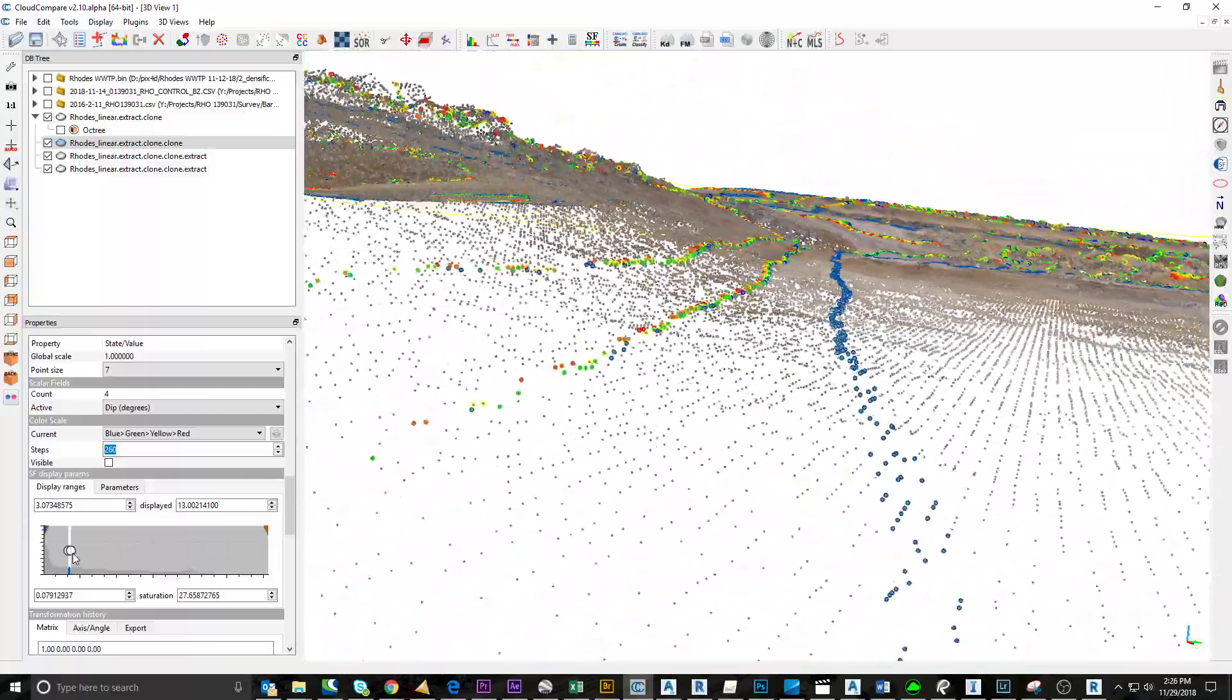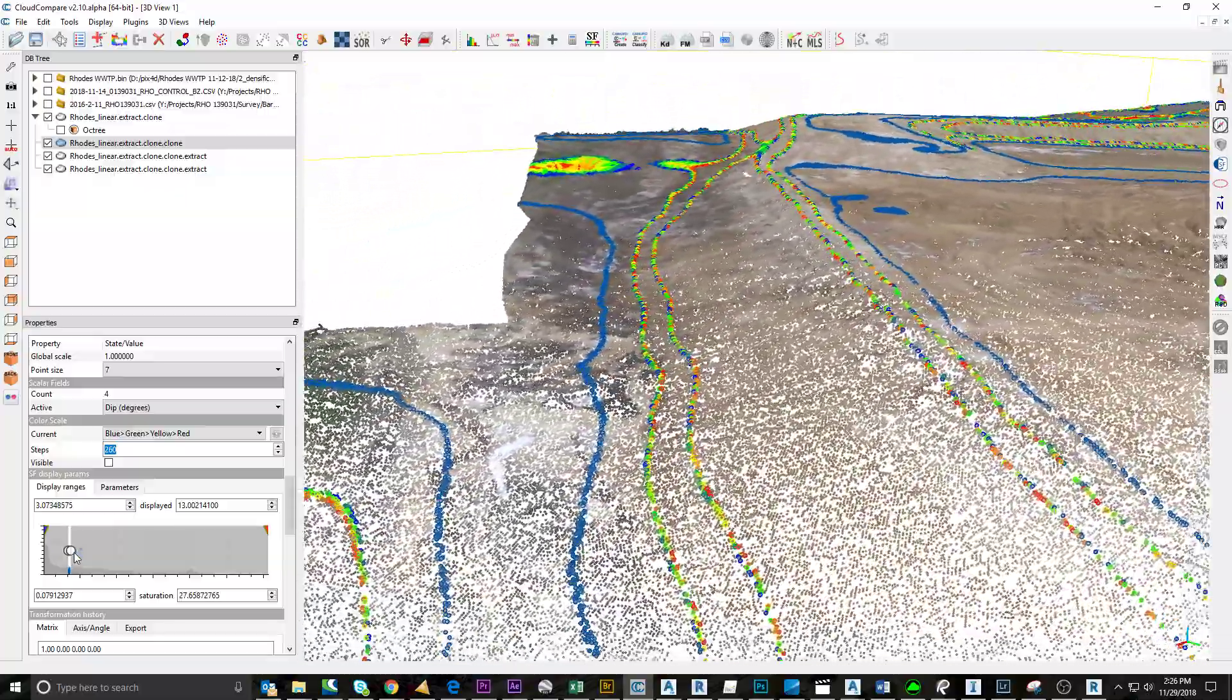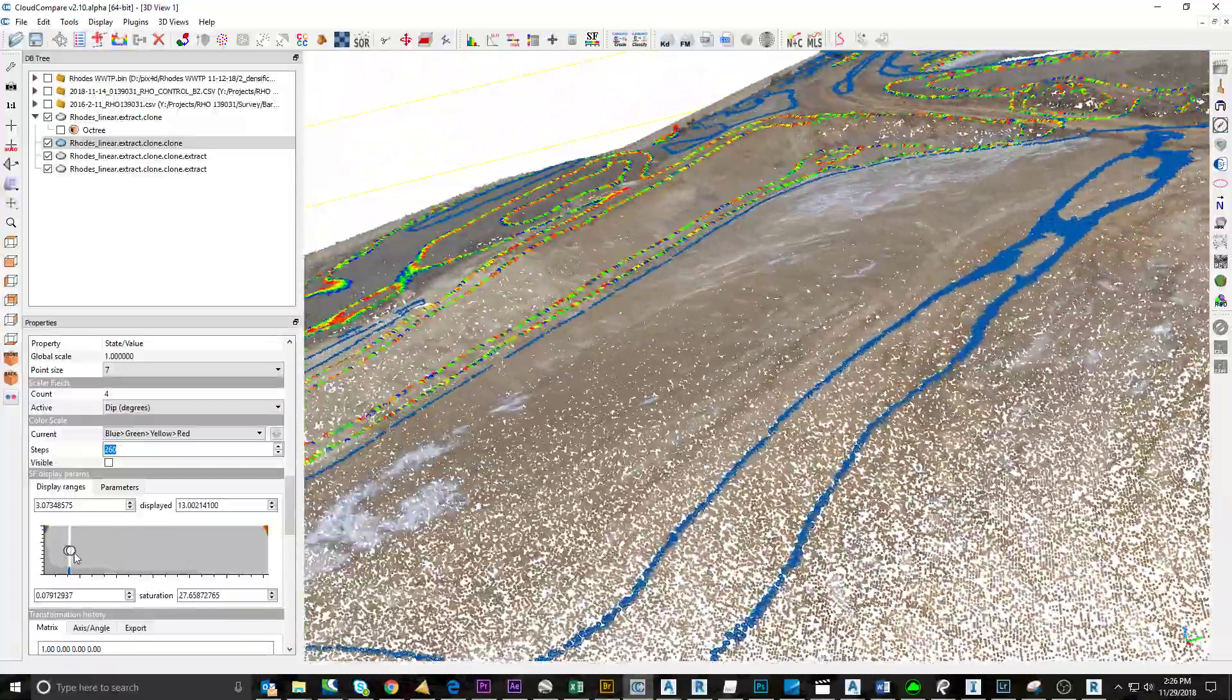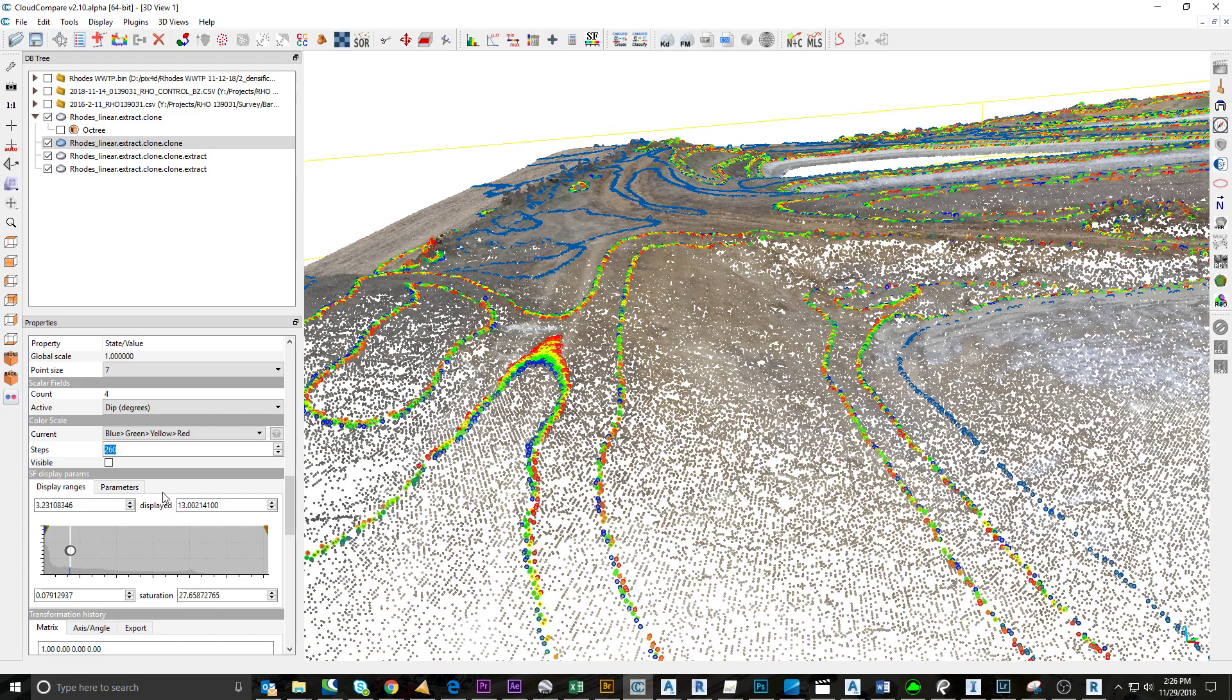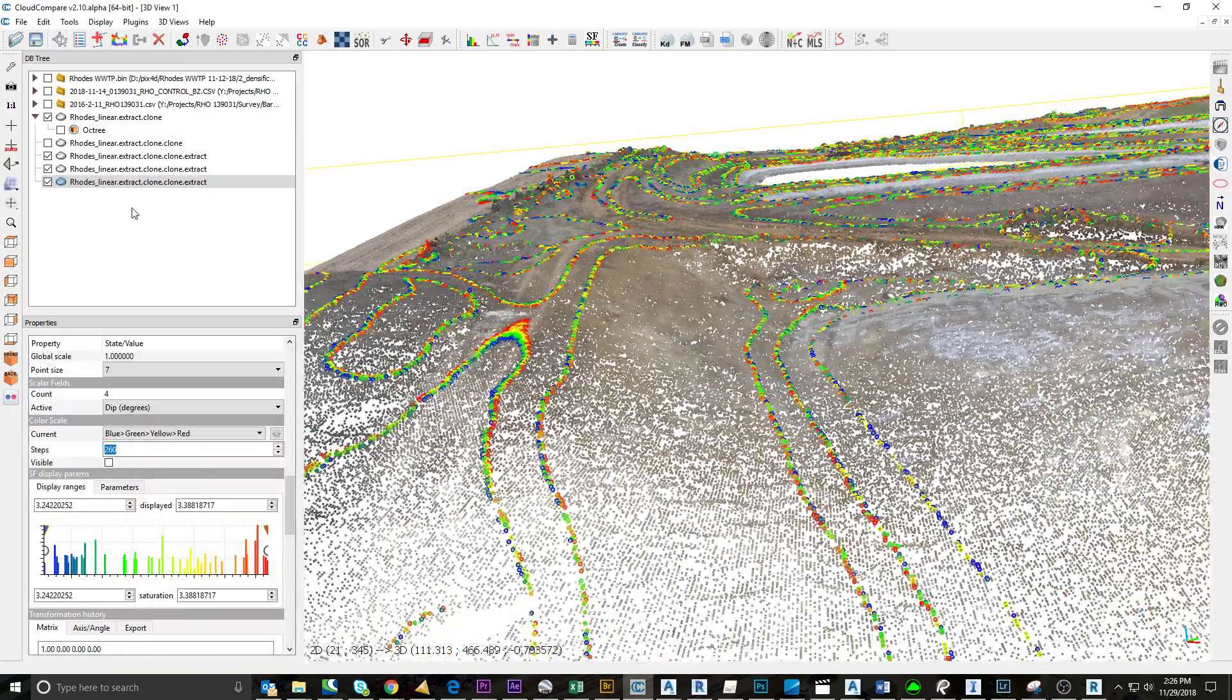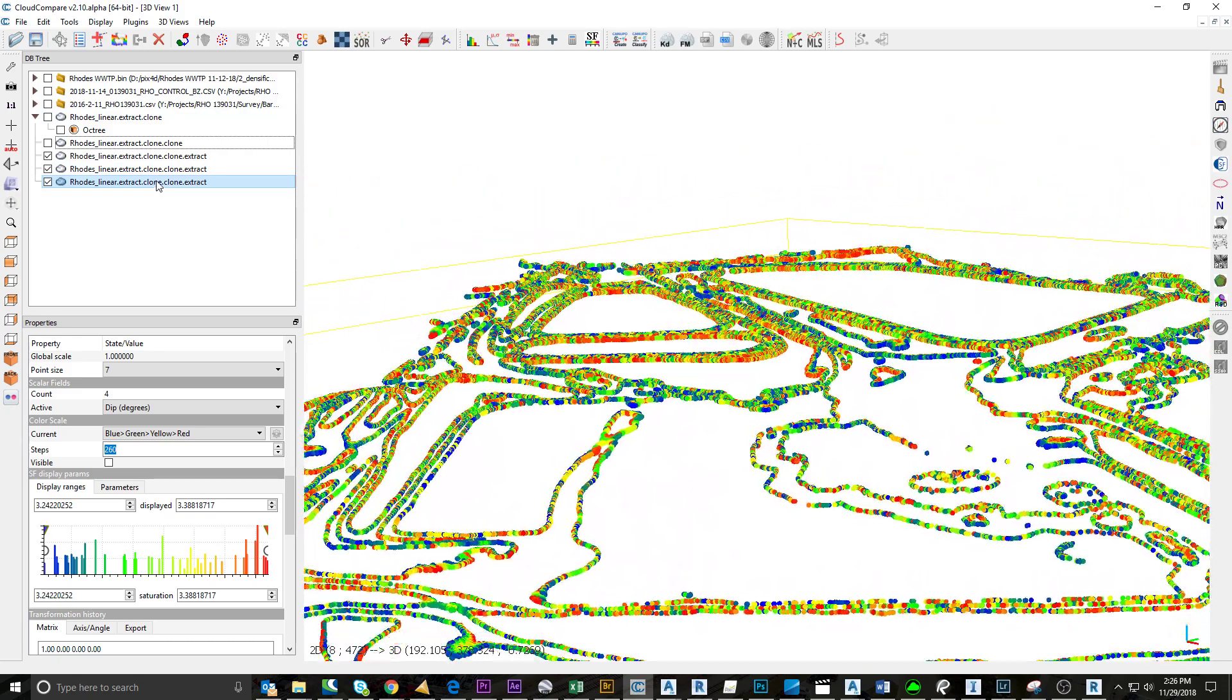We'll just put this in here just for fun—filter, export. OK, so now we have these. Let me merge these clouds. It's about 150,000 points.